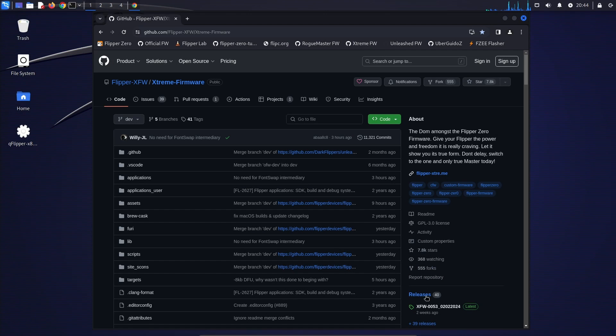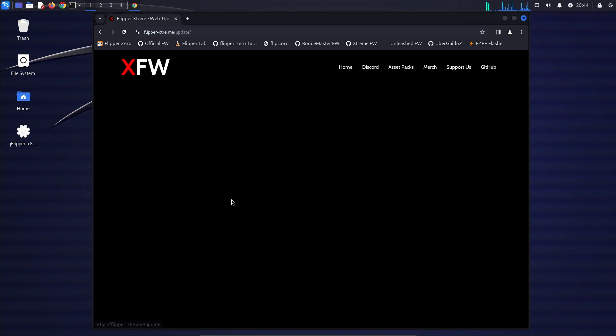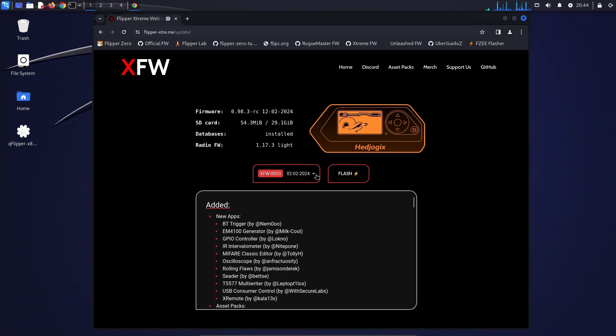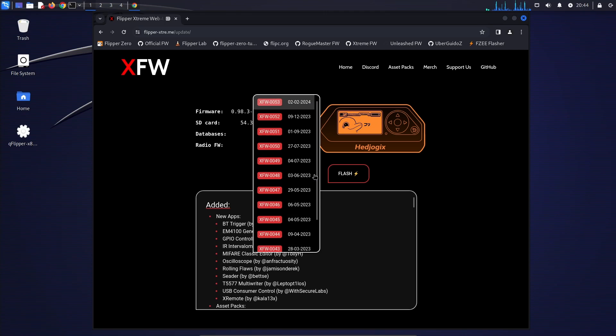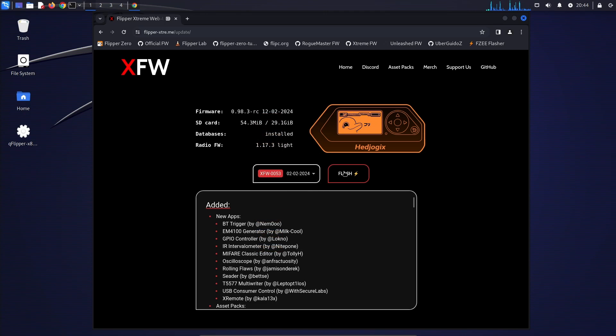On extreme firmware, you can click on releases and then choose web updater chrome. And this loads their own installer. And then here you can choose which version you want. It'll default to the latest. And then click the flash button.